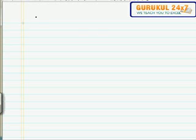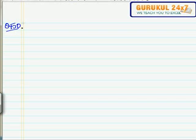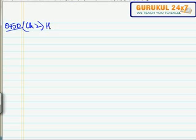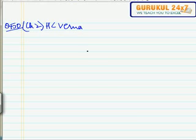In this video we'll be solving question number 50 of Etsy Verma, chapter number two. This question says that there are two persons A and B which are separated by some distance x.